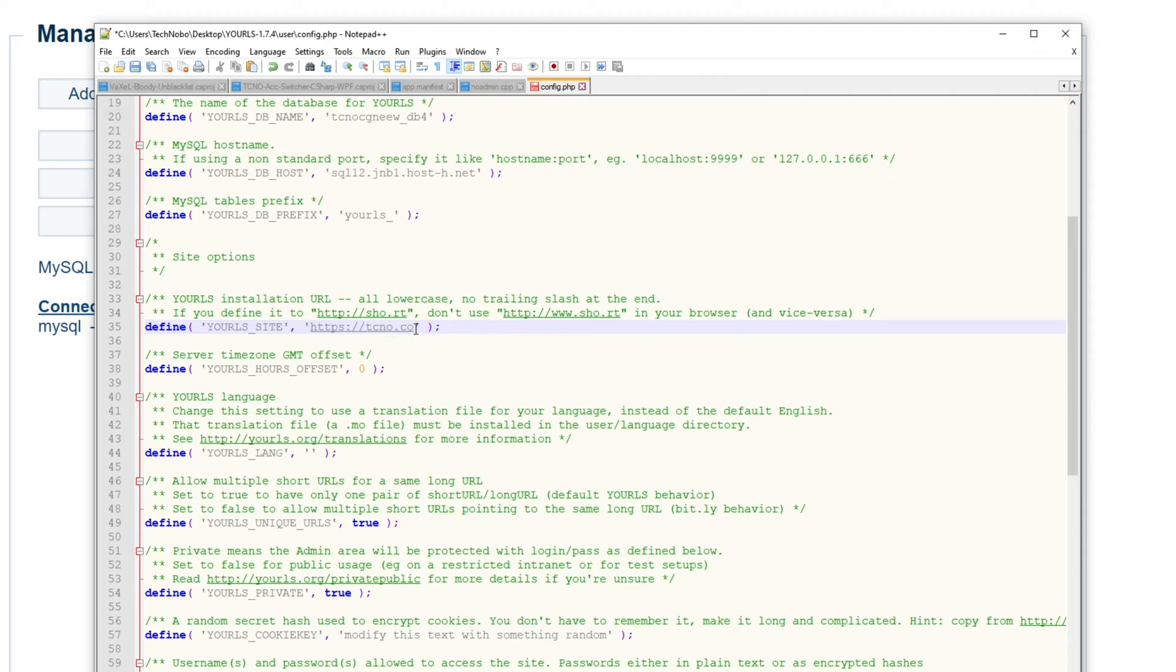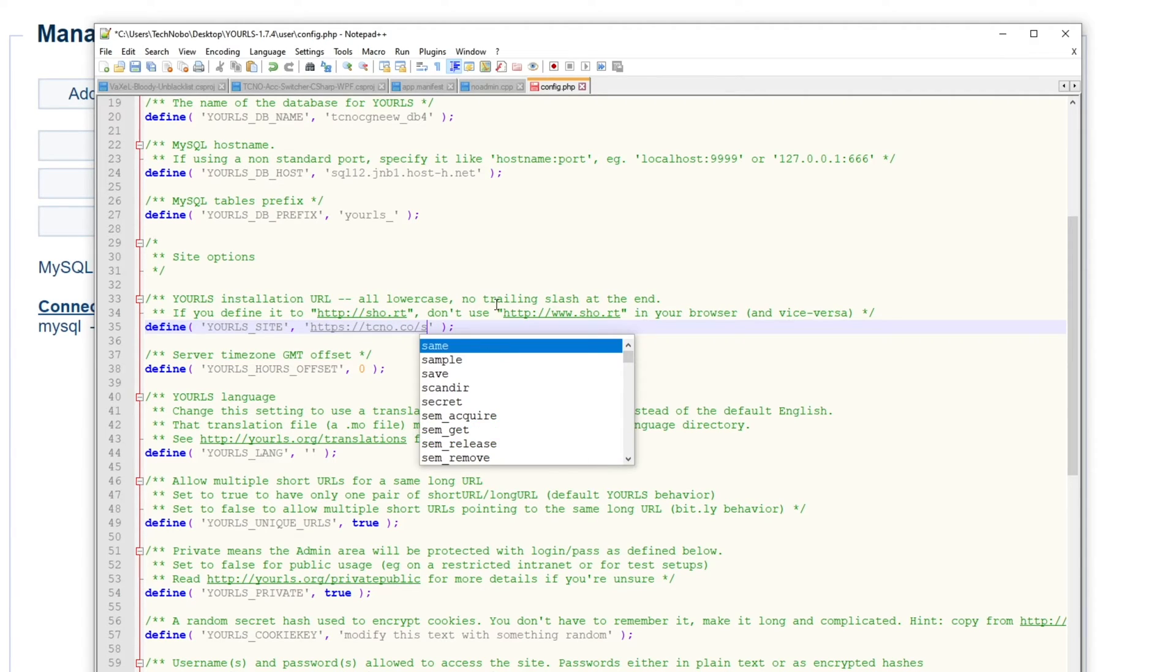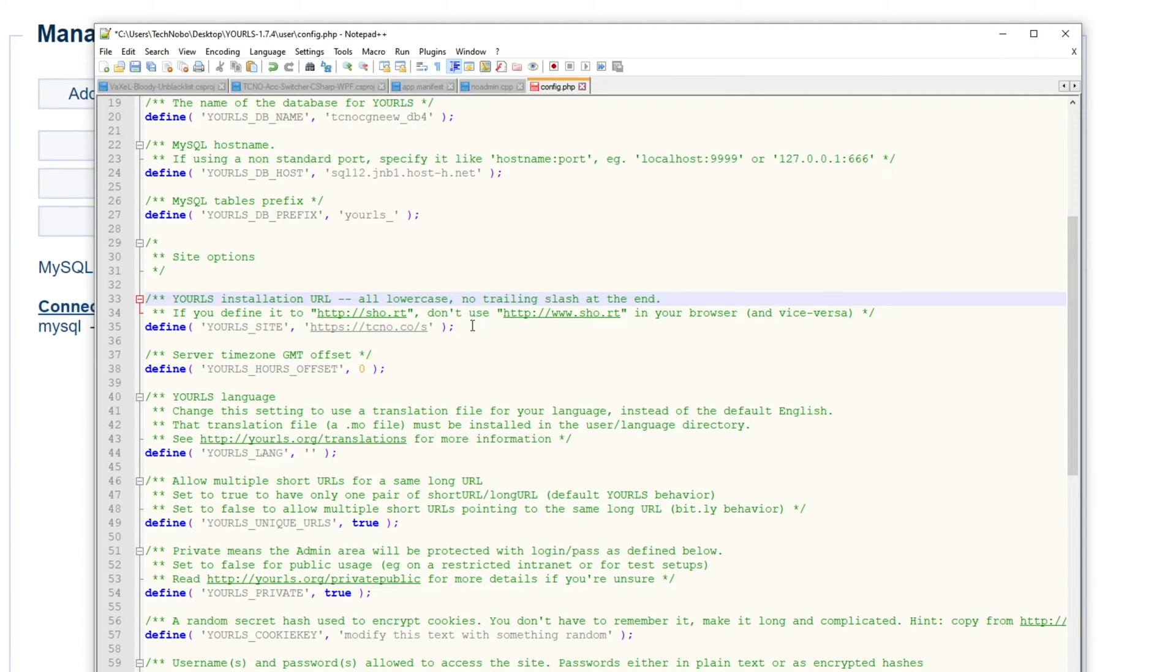Though because I'm setting up a second one, I'll simply make it slash s as such. So this is where our new short linking service will be.